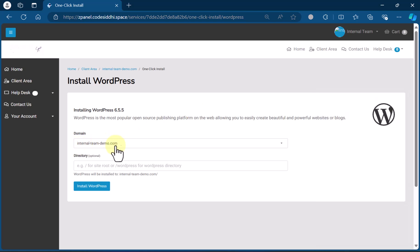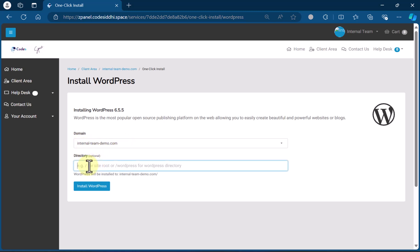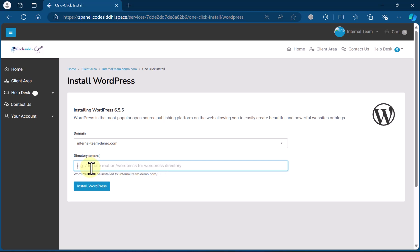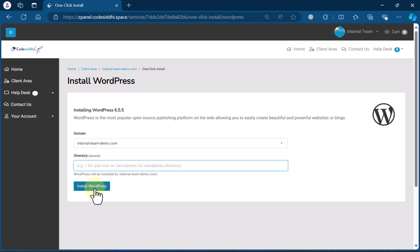Now select your domain — whichever domain you registered, enter that. Or if you are using a student account, we would have already assigned you a dummy domain and you need to select that. If you want to install WordPress under a subdirectory, enter slash and then your directory name. Or if you just want to use the temporary domain, you can install WordPress directly. I'll use a subdirectory — let's say "dummy instance" — and then click Install.